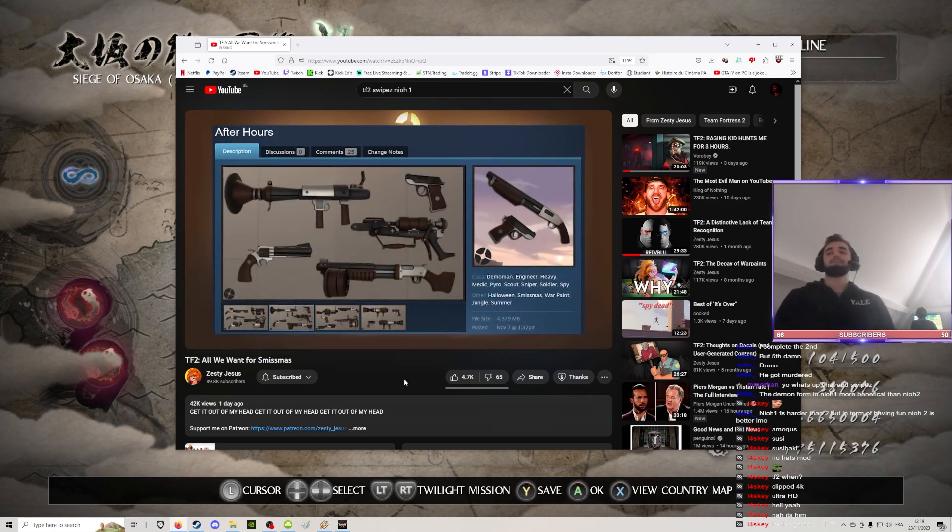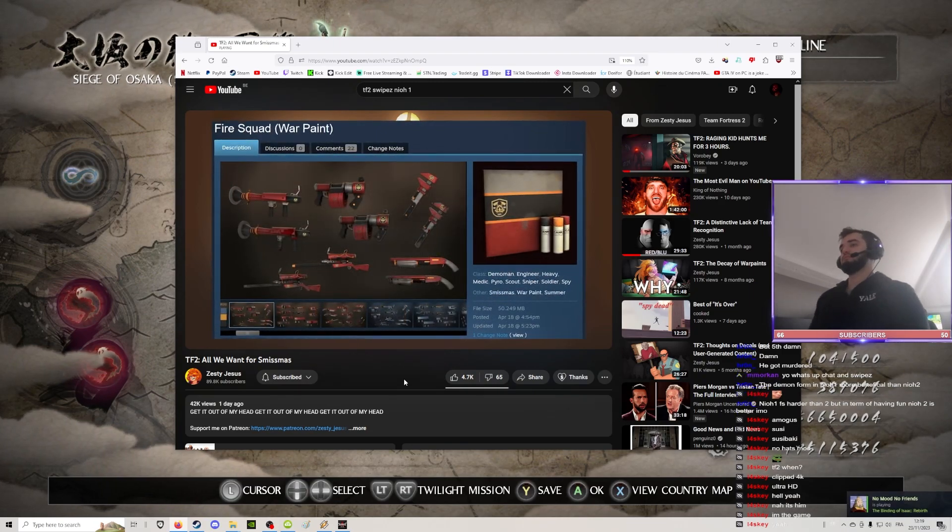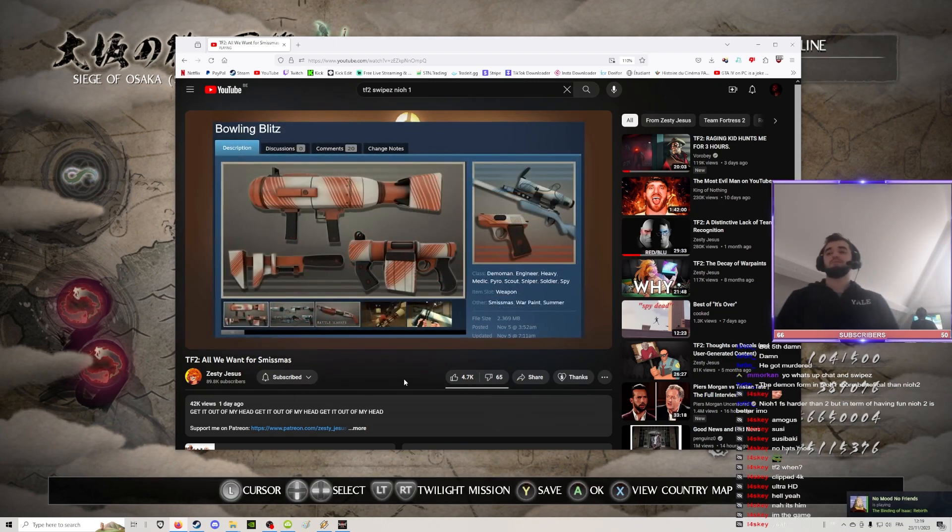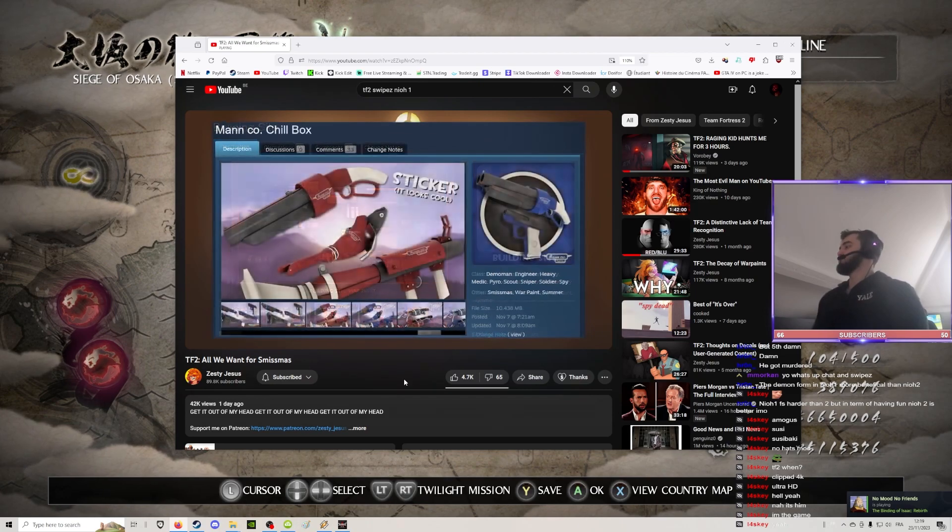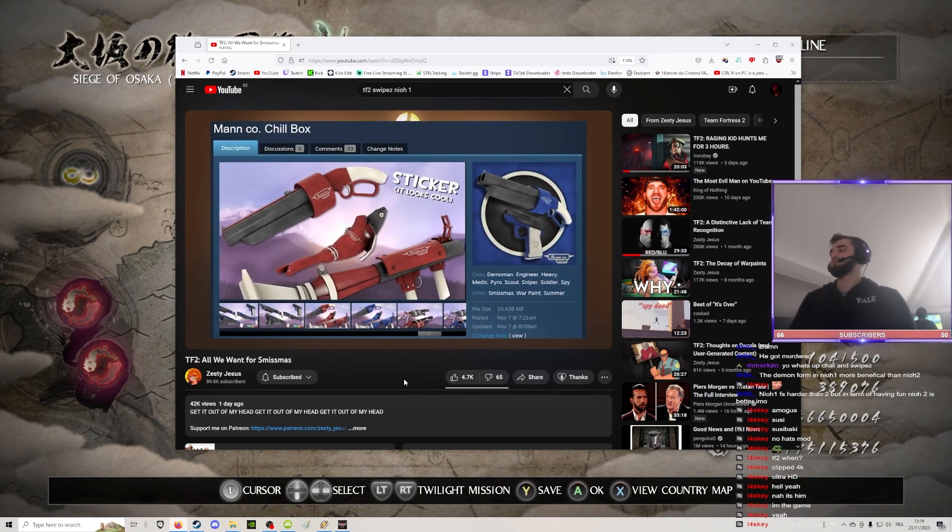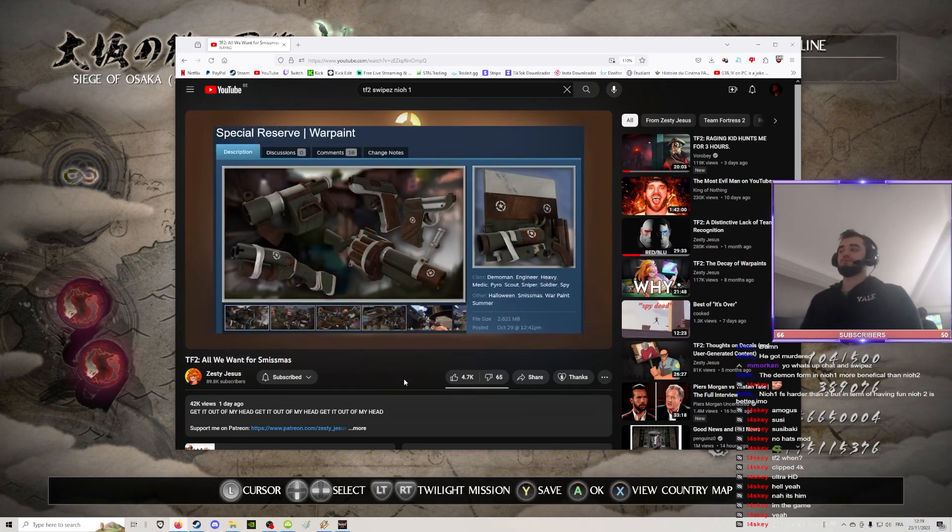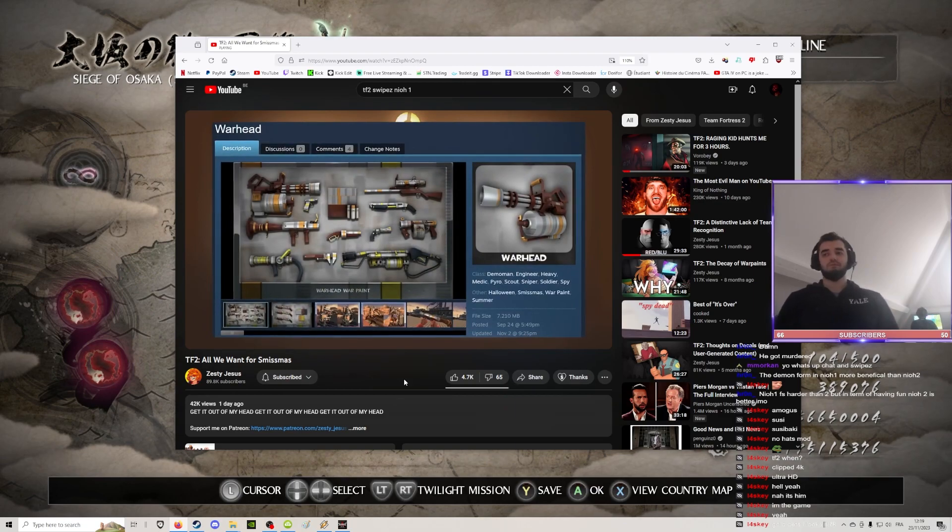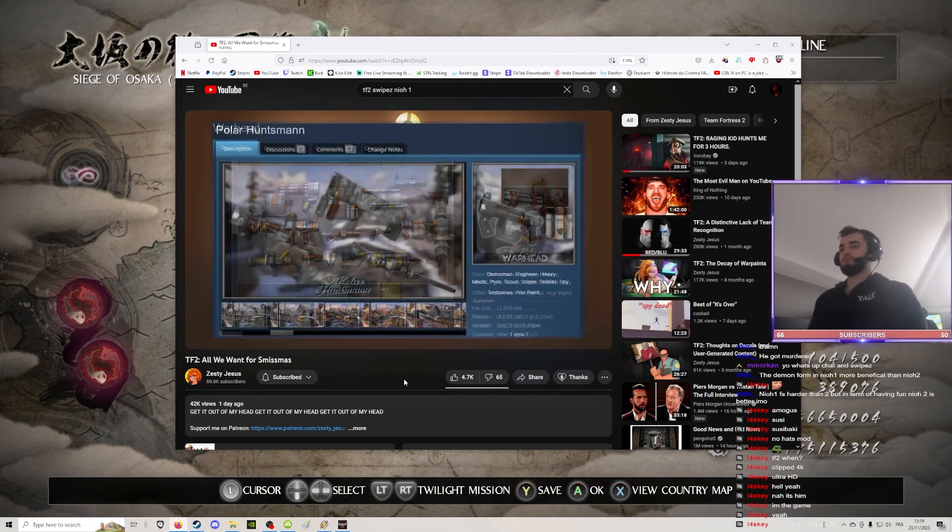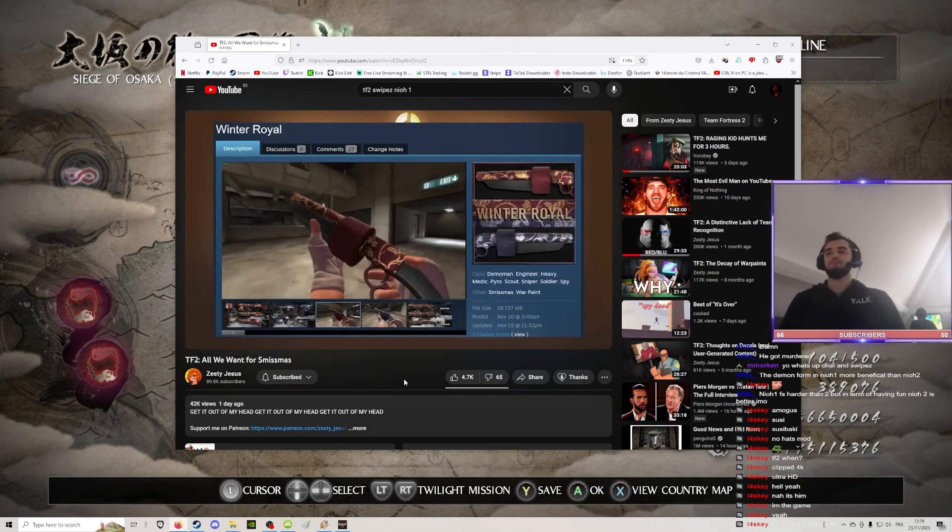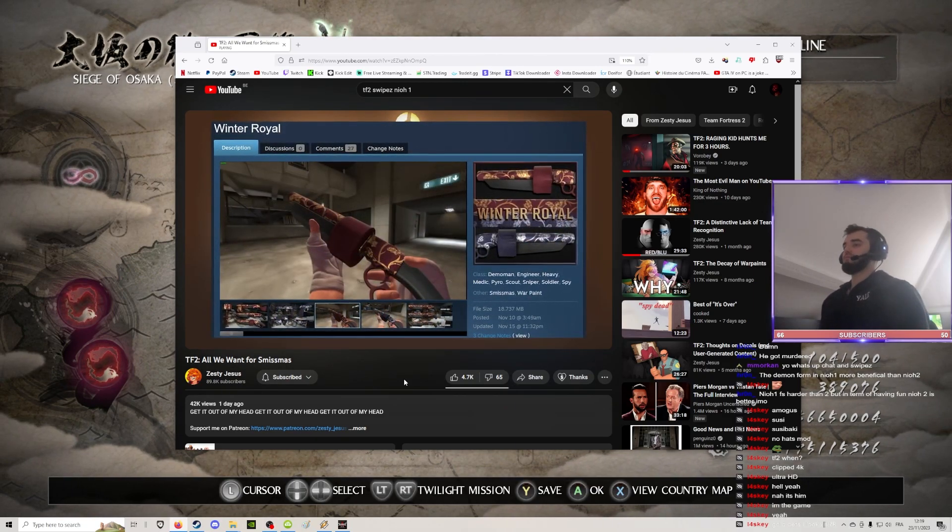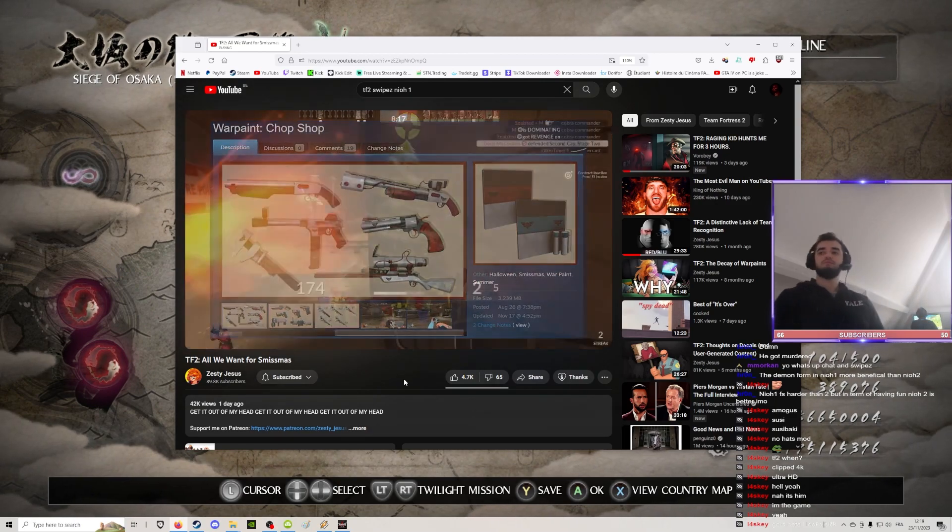After hours, Fire squad, Bowling blitz, Building site, Manco Chill Box, Clever, Special Reserve, Warhead, Polar Huntsman, Winter Royal, and Chop Shop. And boom!